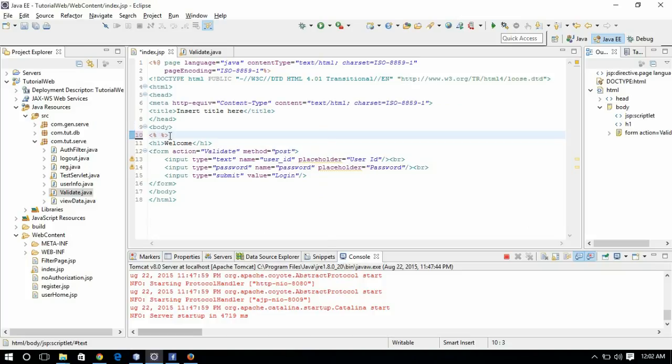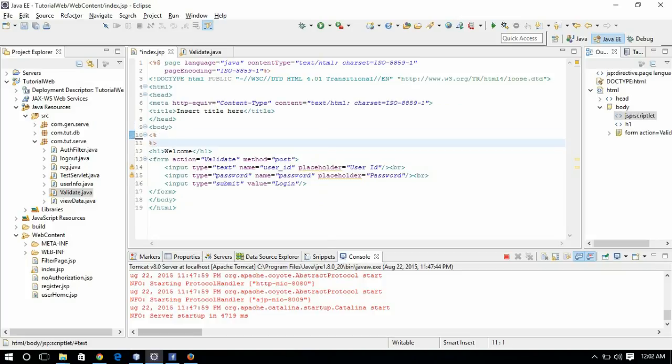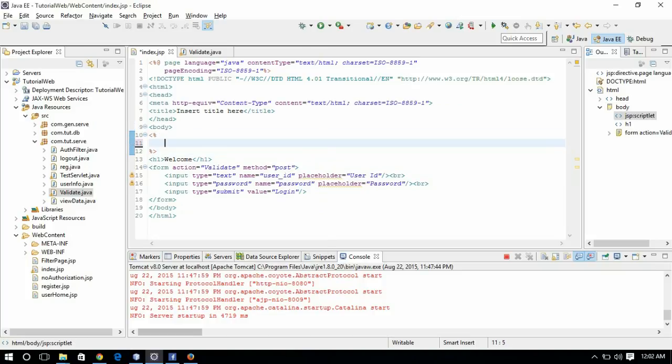As I said earlier, we can use the request object directly in JSP pages inside scriptlets. For PrintWriter, there is an implicit object called 'out'.